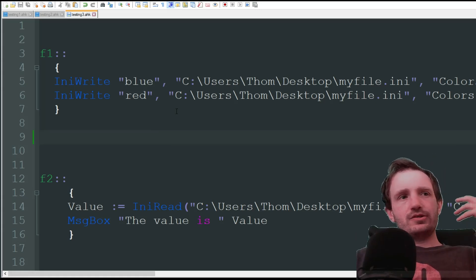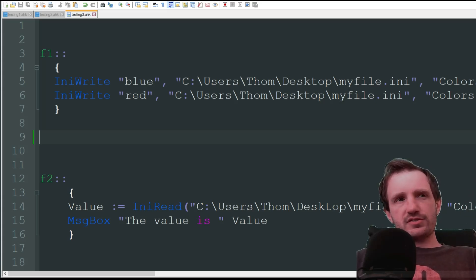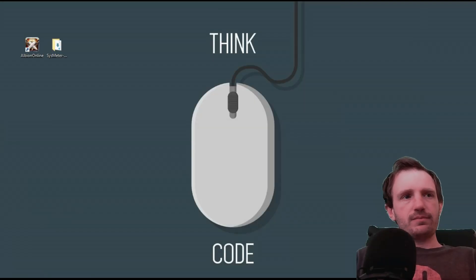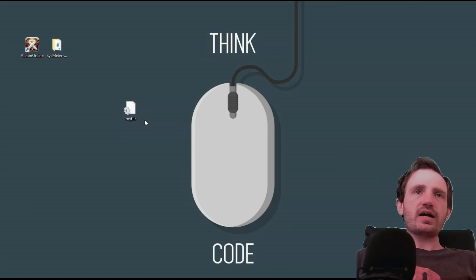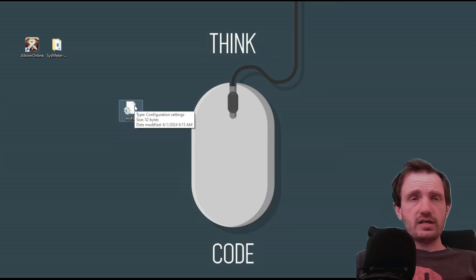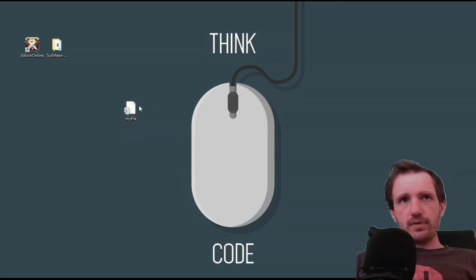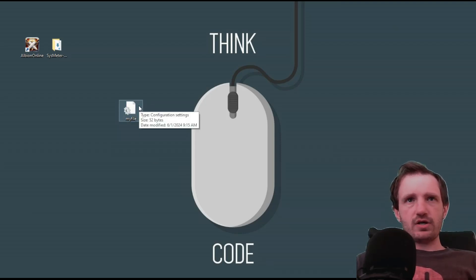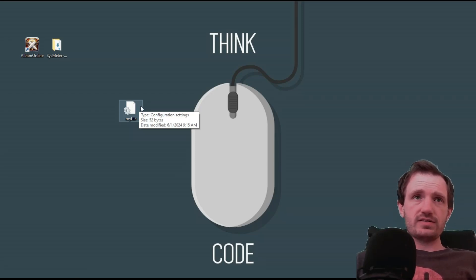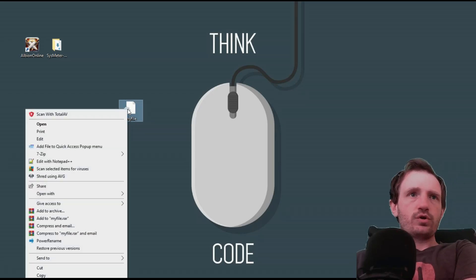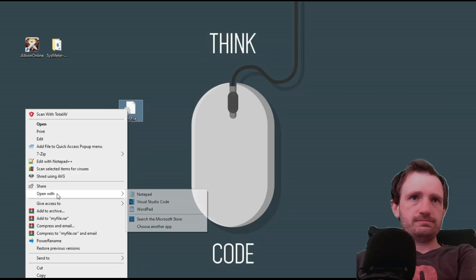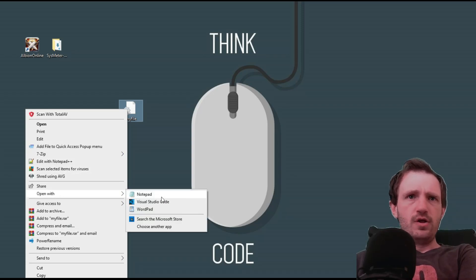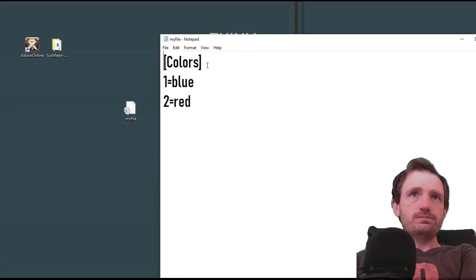So I'm going to go ahead and press F1. Now, obviously, you're not really going to see anything there. You can put a message box if you want. But here on my desktop is now this file. So an ini file is basically just a blank looking page with a little gearbox right there. If you hover over it, it says the type of file is configuration settings. So that's great.